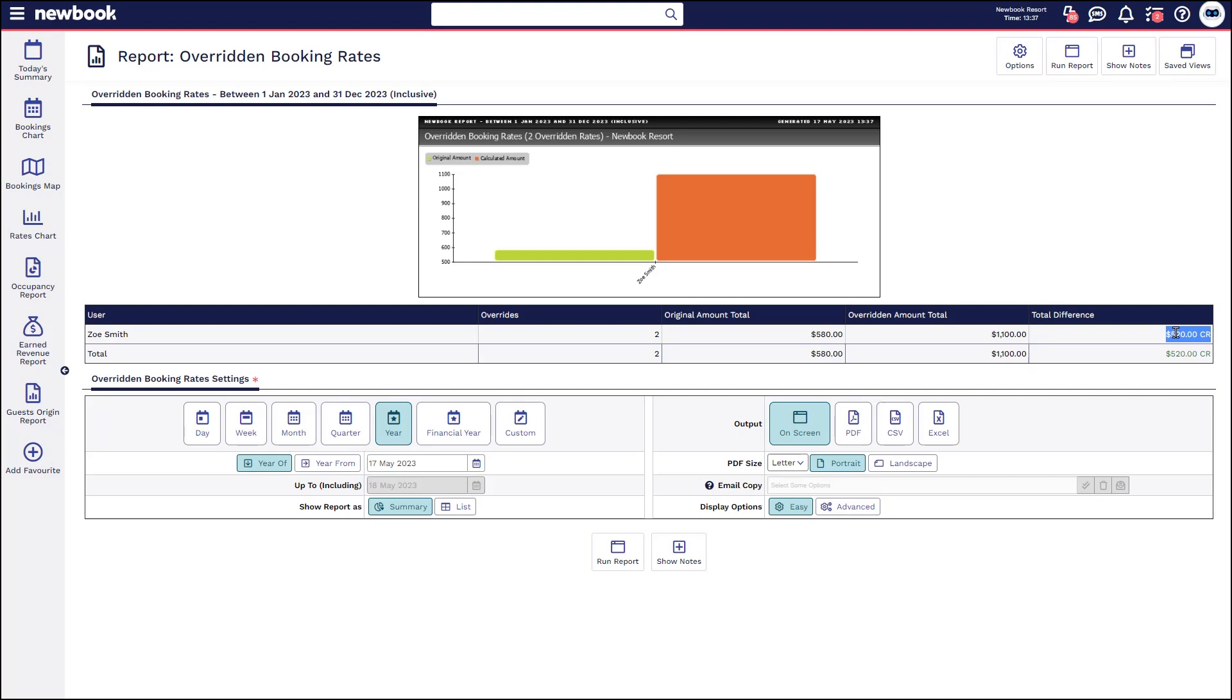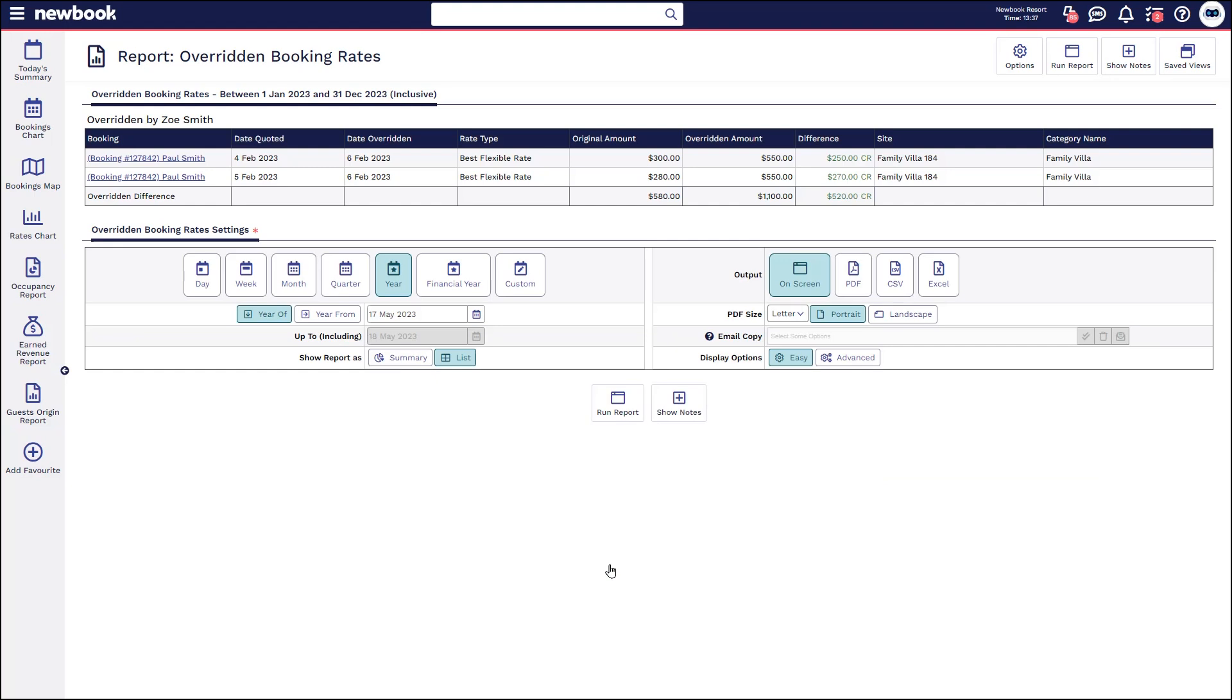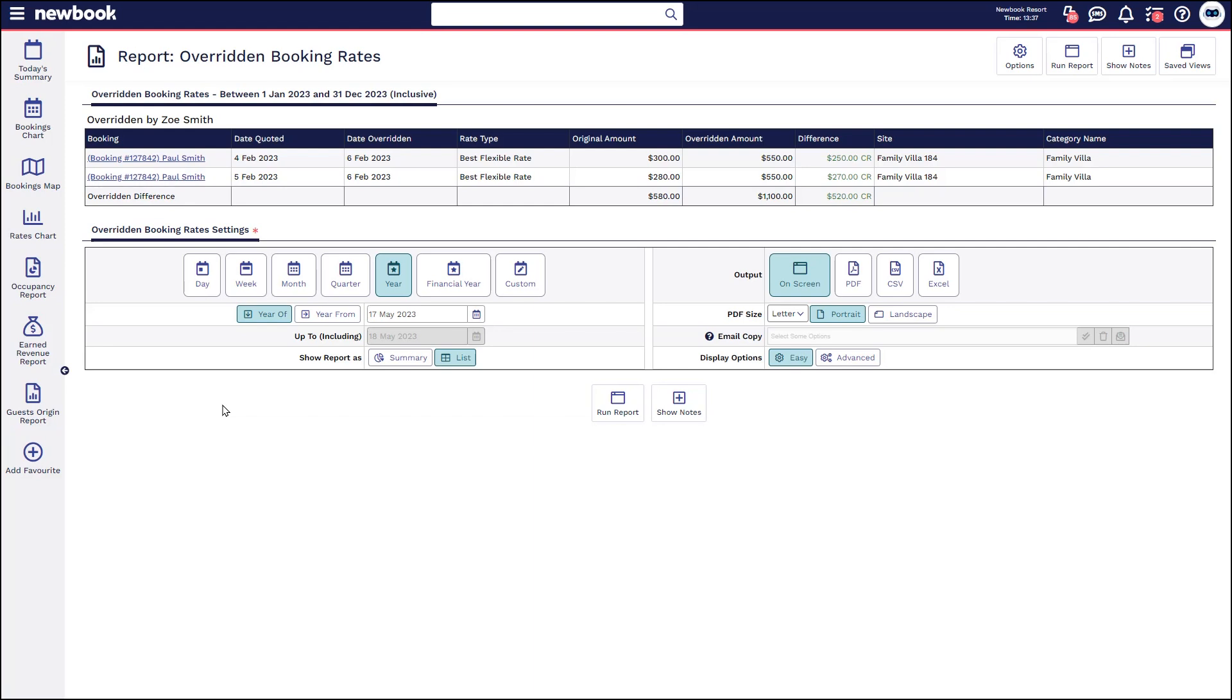So if they've increased the price in this instance it's showing me that I've actually made more money but if you've got staff members that are essentially overriding things and you're losing revenue this is a great report to monitor those particular ones. You can also run this in list mode to dive deeper if you'd like to see which actual bookings are affected by those overrides in particular.